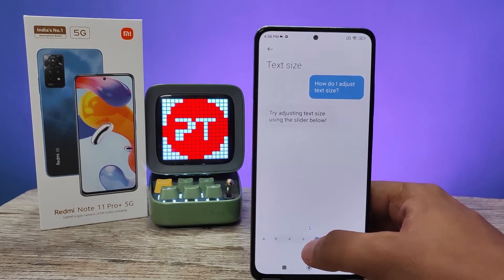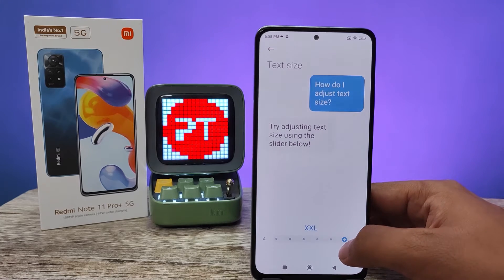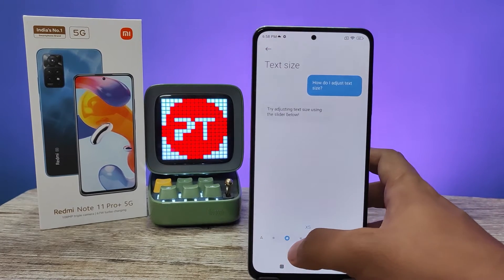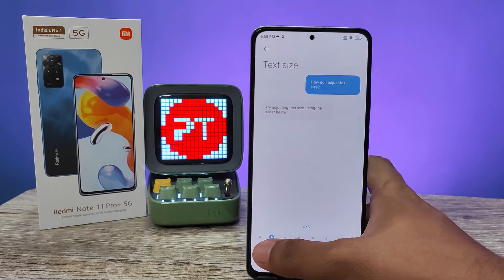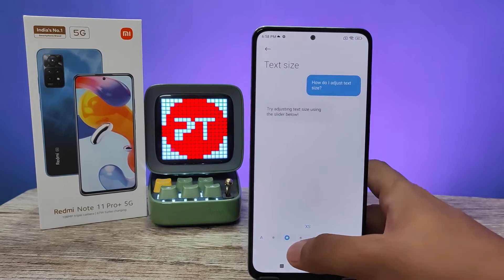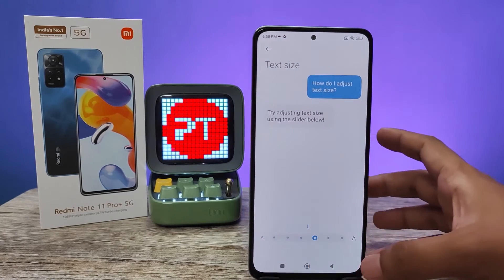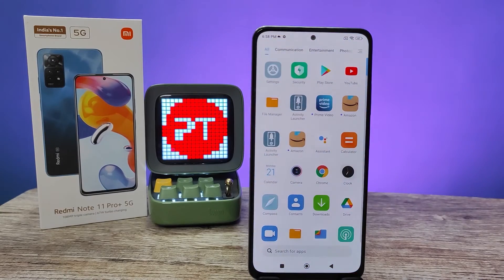You can change it to L, XL, or double XL, or you can even make the font size smaller. I will choose L now and come out.